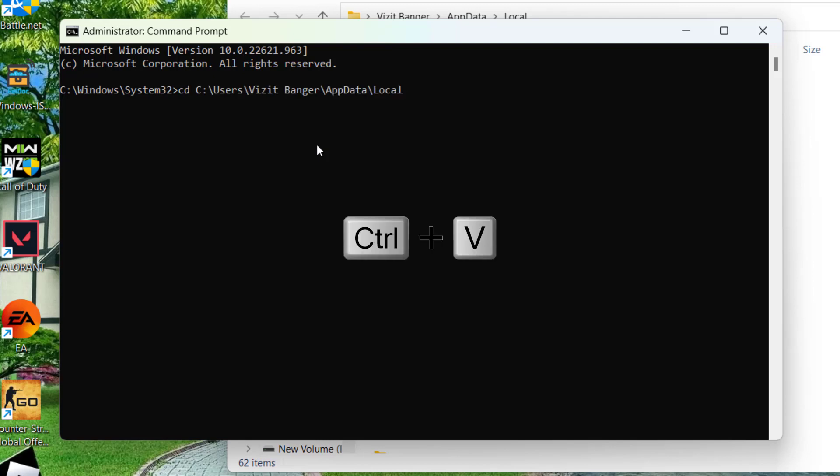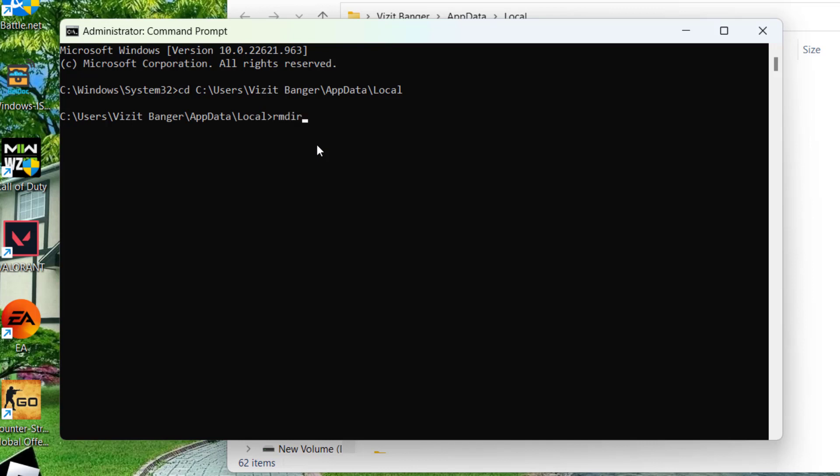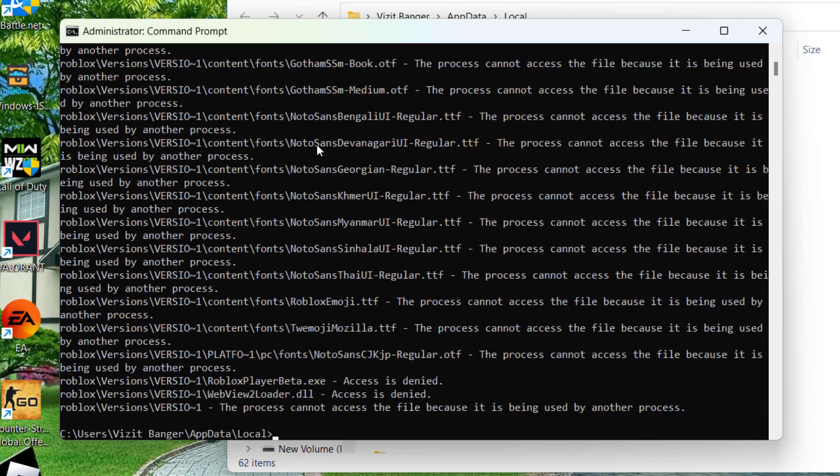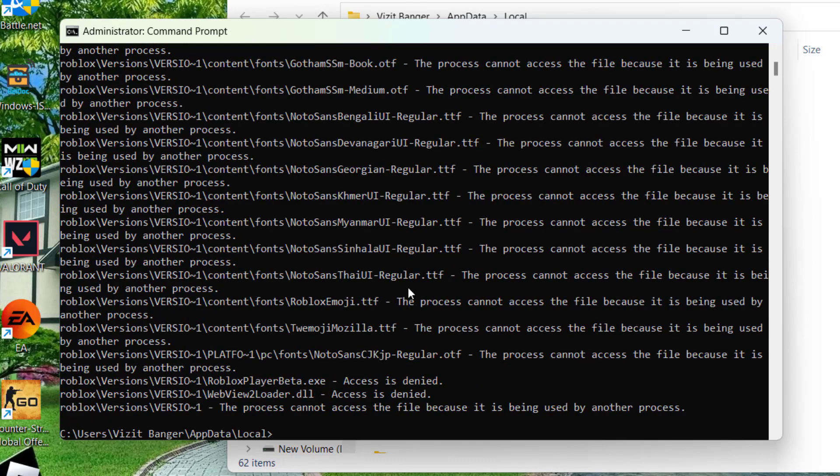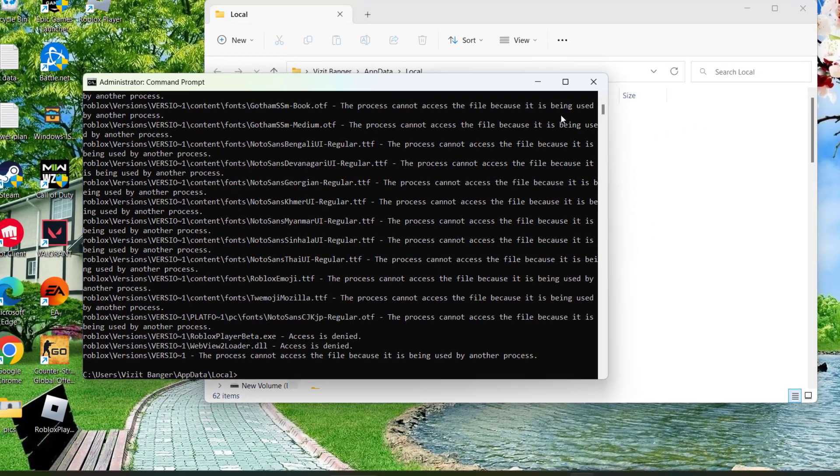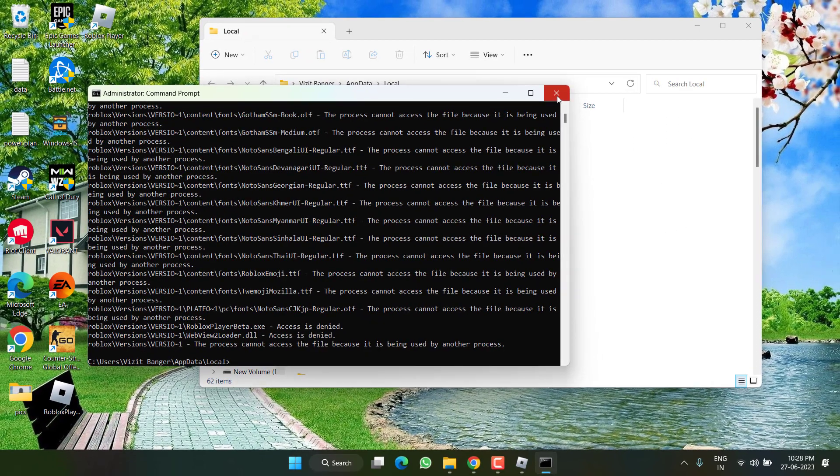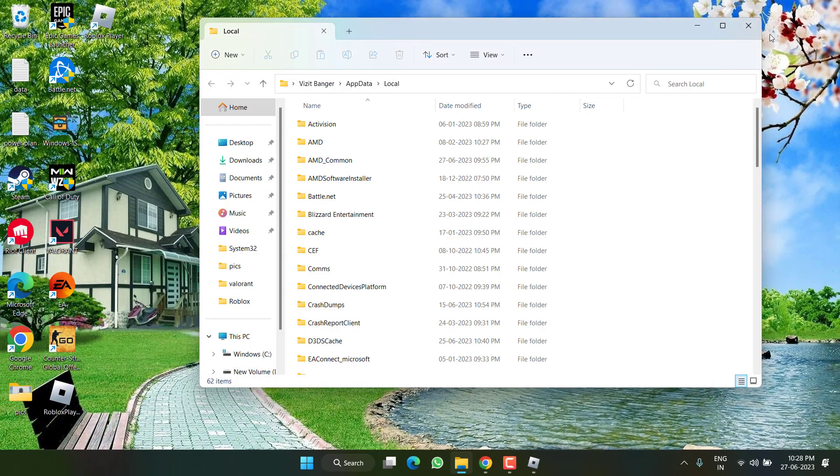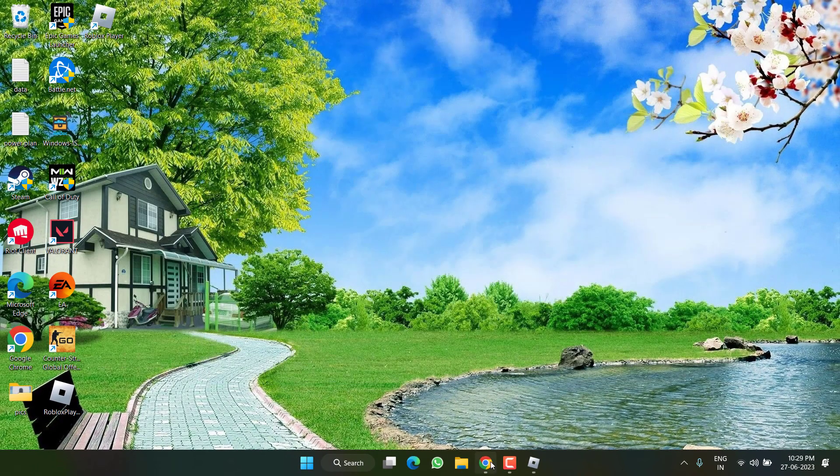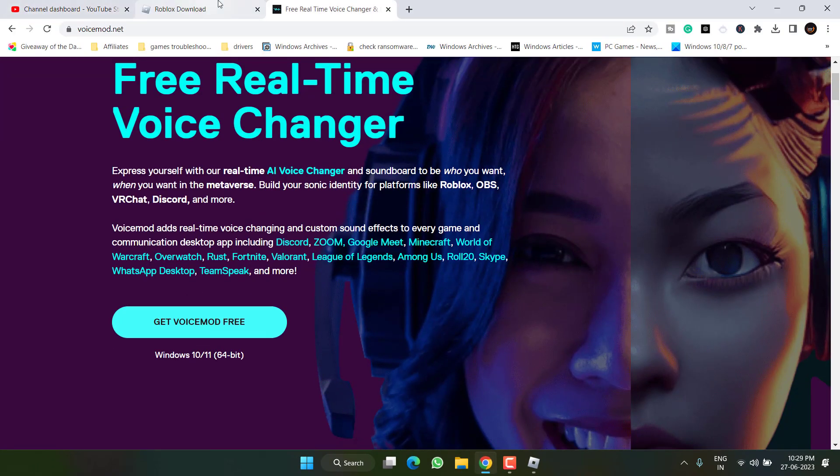And hit the enter key. Once it is done now type RMDIR space slash S space Roblox and hit the enter key. Now type Y key and hit the enter key again. Once it is done close it, open up your browser, download the installer again.